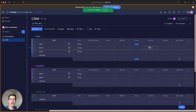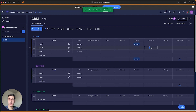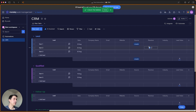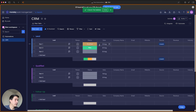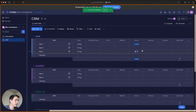The columns and data you add to the CRM should match the type of information you need for your specific service or product. It's important that you have all the information you need here to create a proposal or to send a contract, for example.